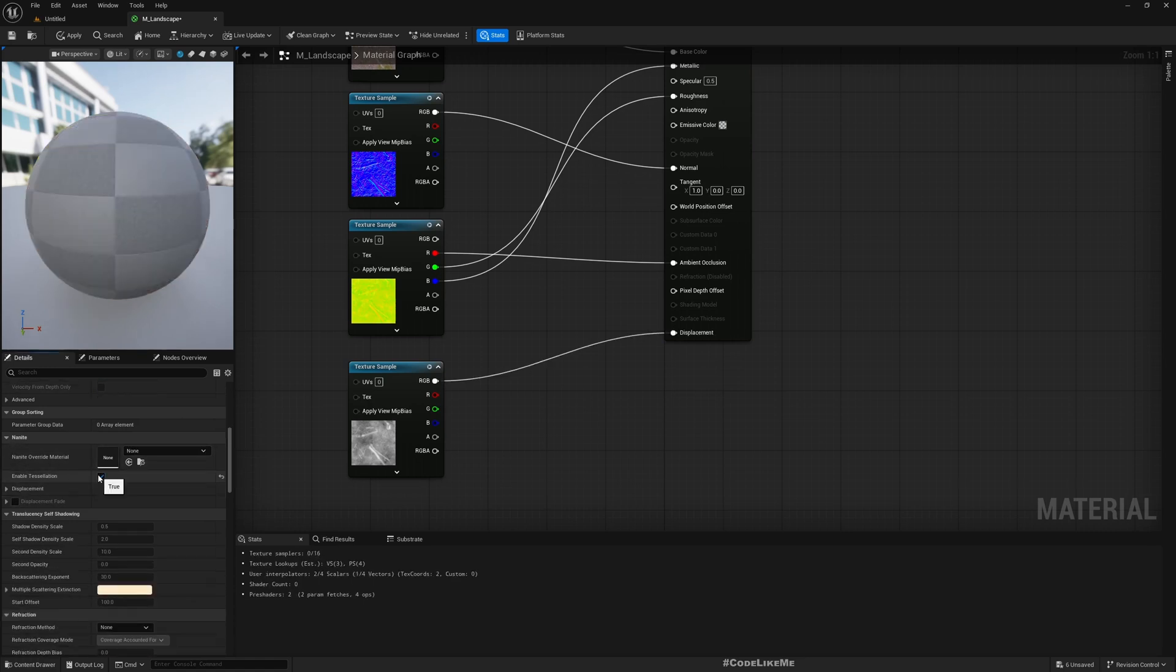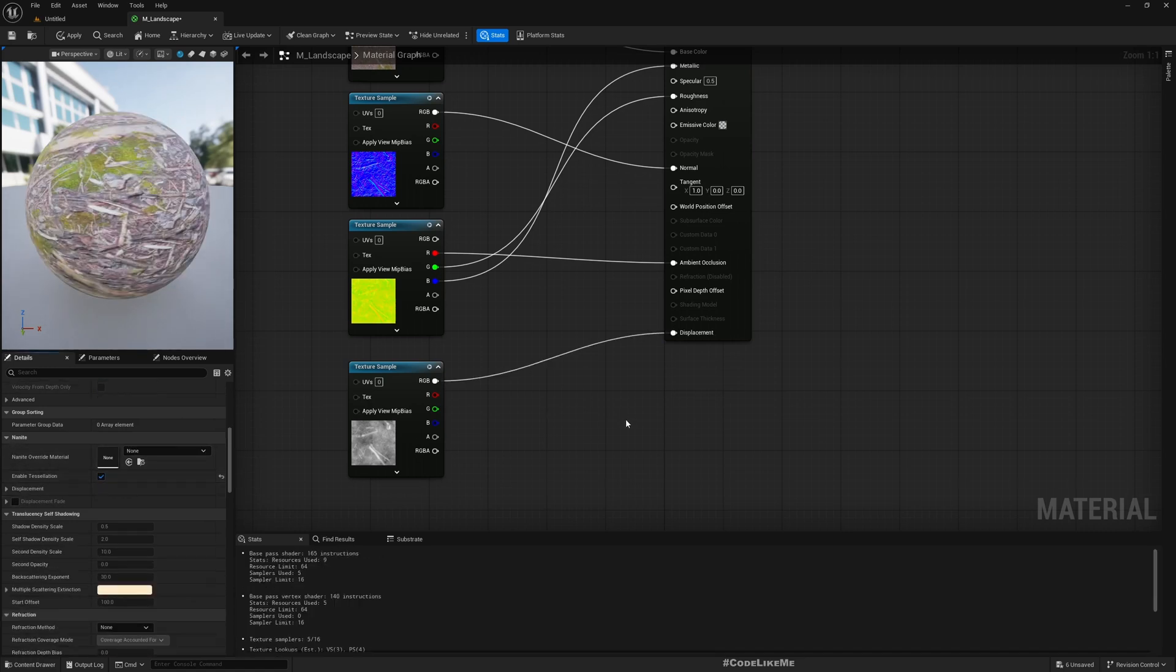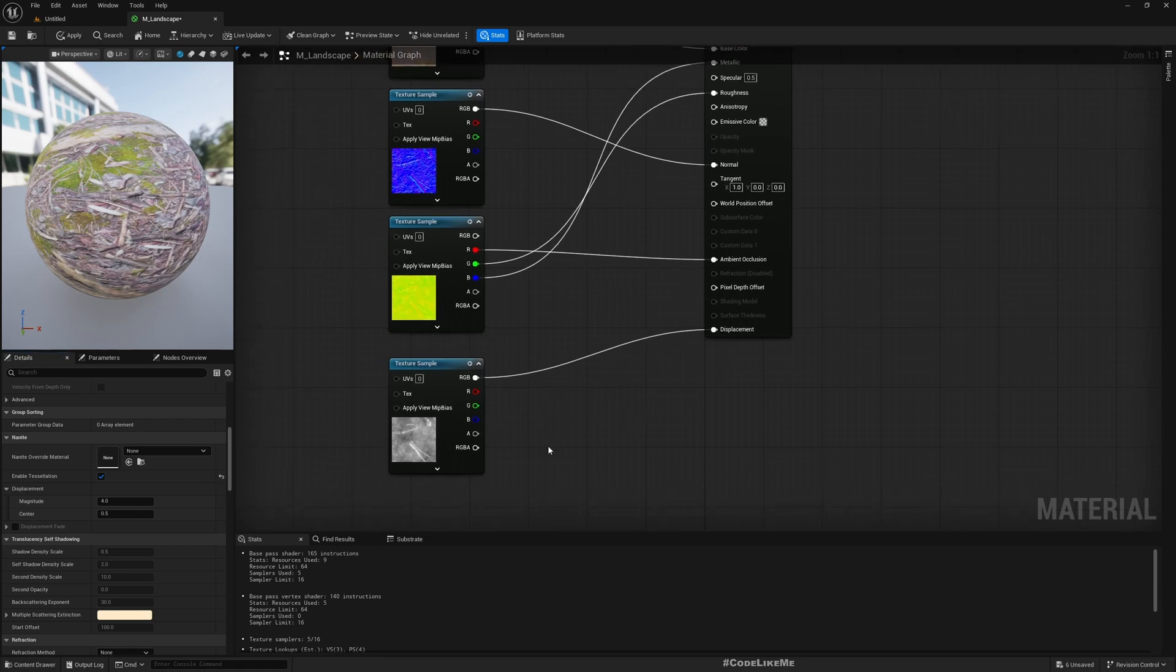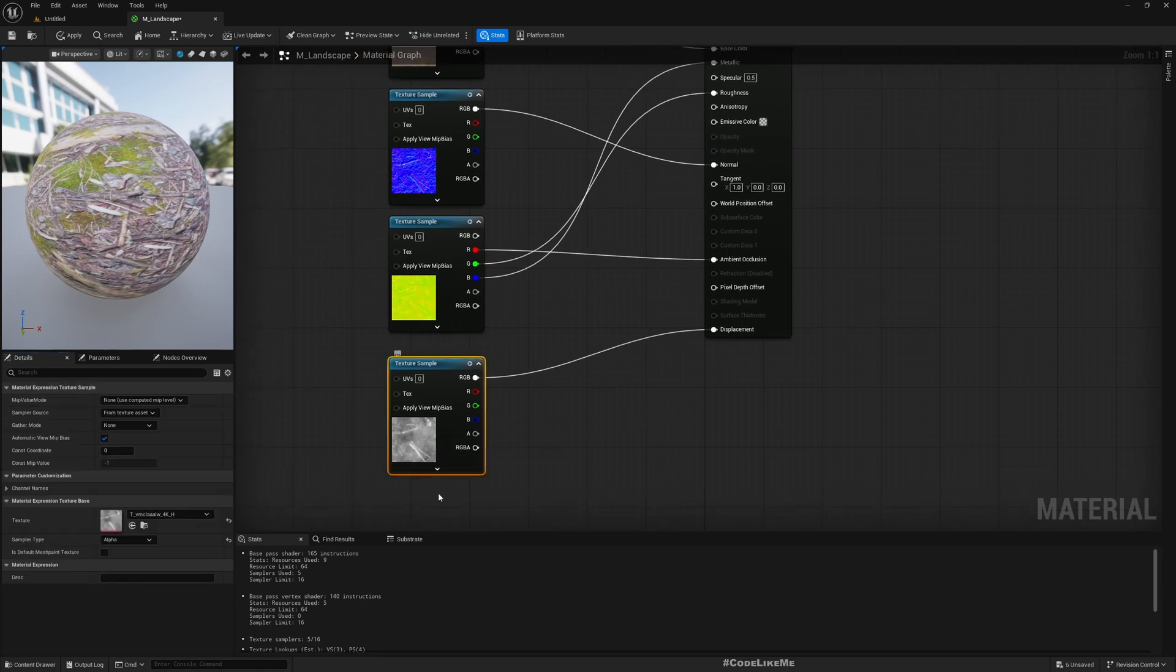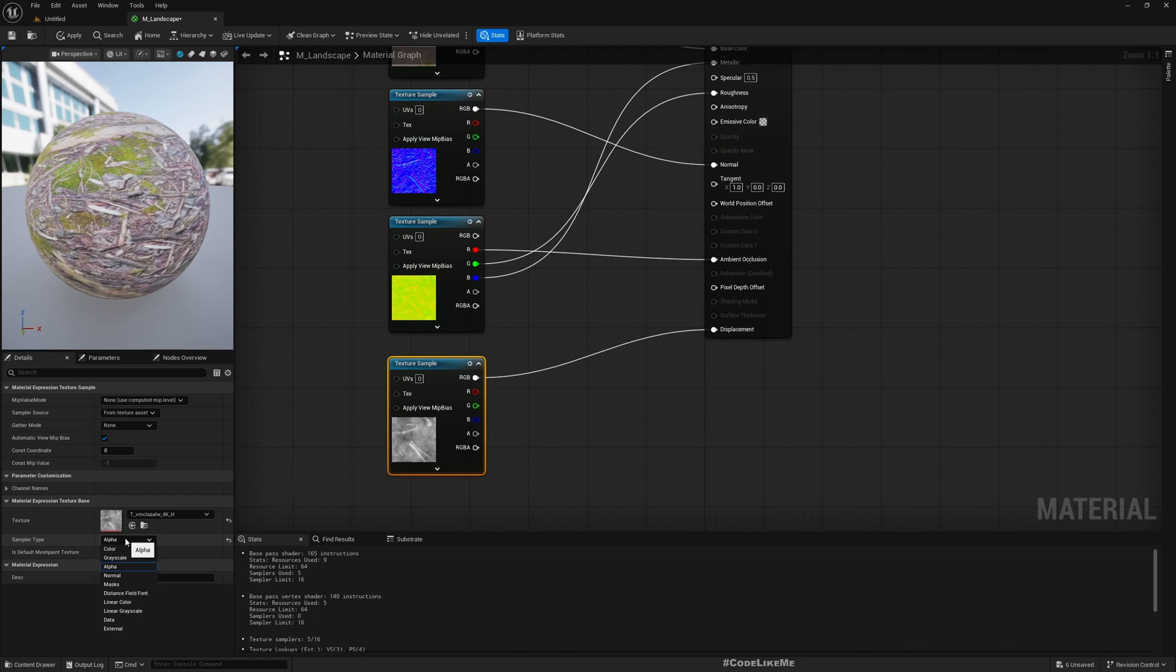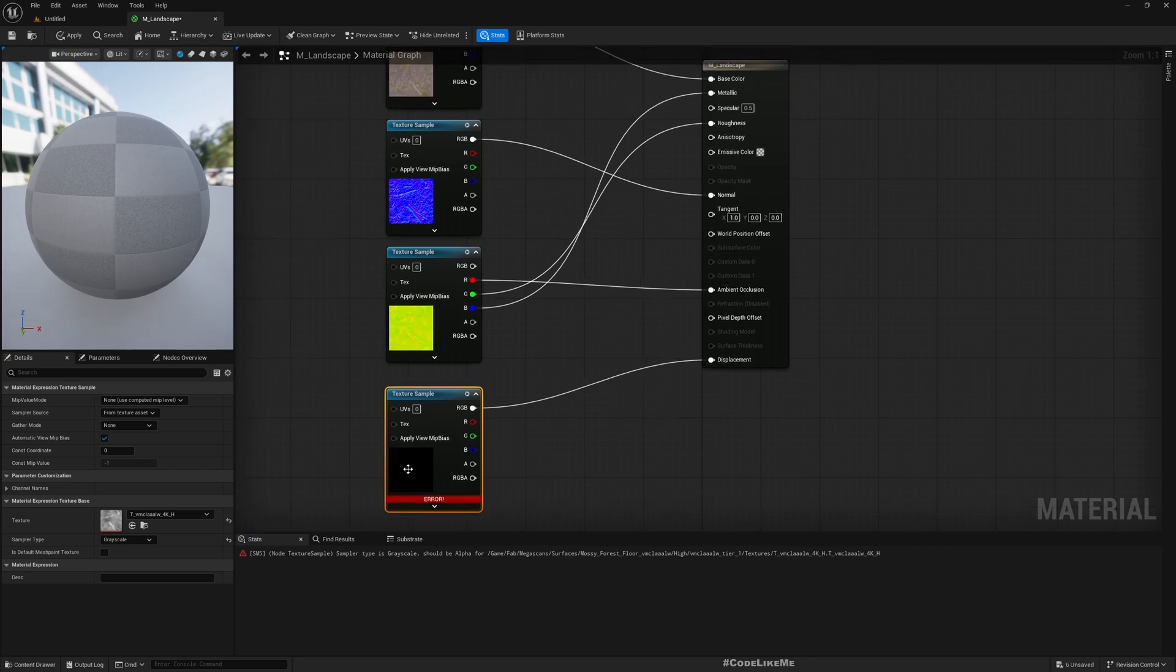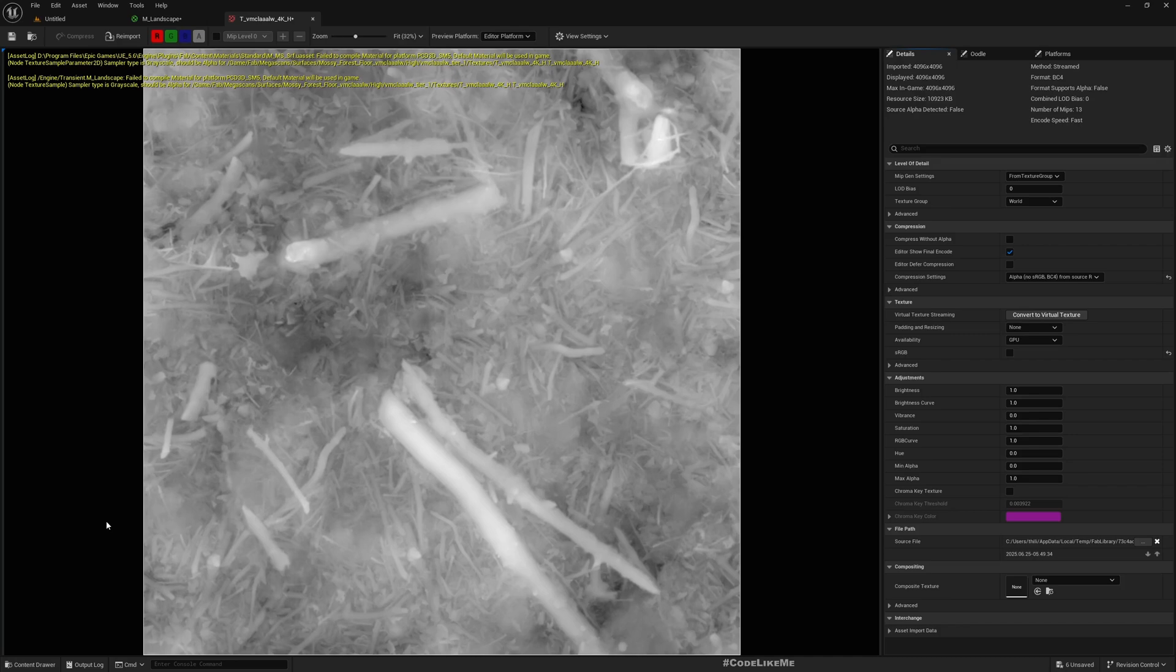We have a small issue: this is sampled as alpha, but this should be sampled as grayscale in order to make this texture work with displacement. Go to compression settings of the texture.